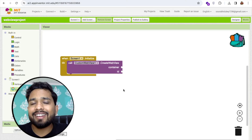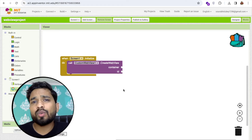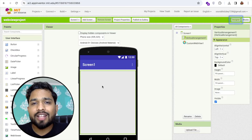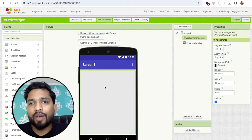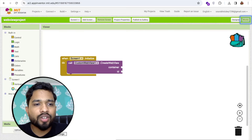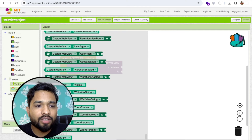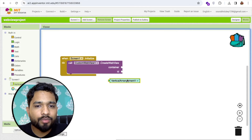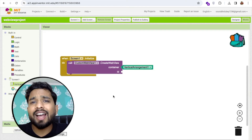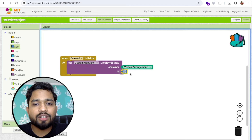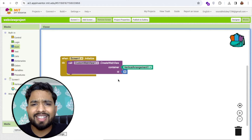The 'create webview' block needs two things: a container and an ID. The container is where the webview will be displayed — we use the Vertical Arrangement we added in the design. Click on Vertical Arrangement in the blocks and drag it in as the container. The ID is a unique numeric value — I'll set it to 1.